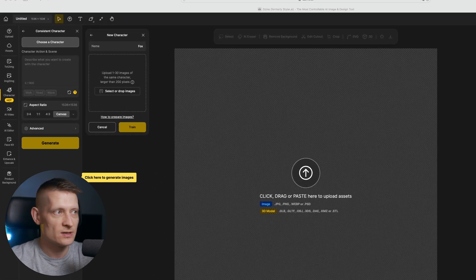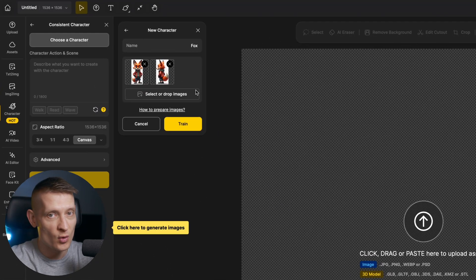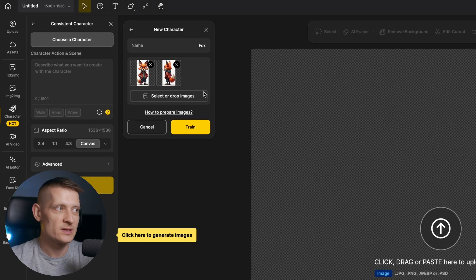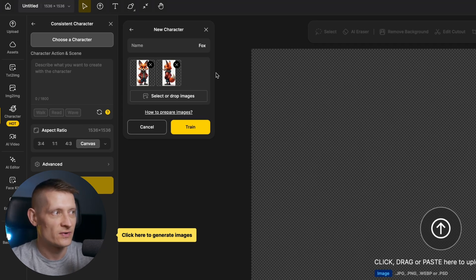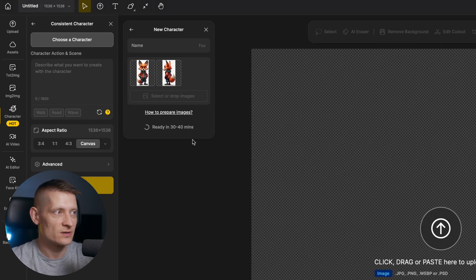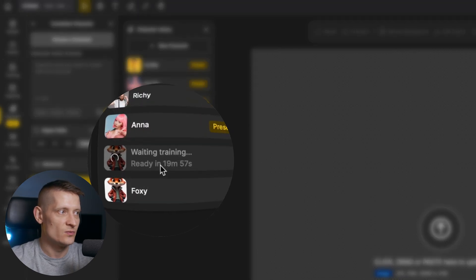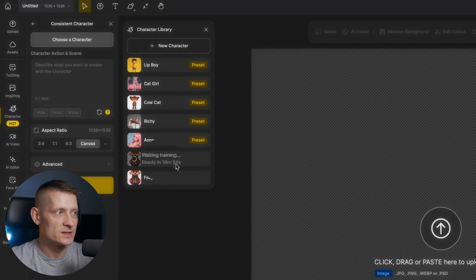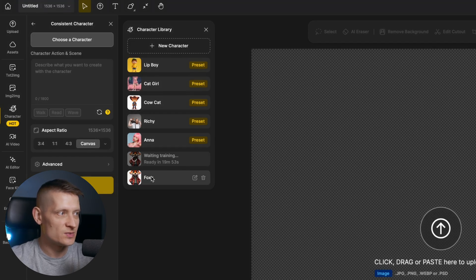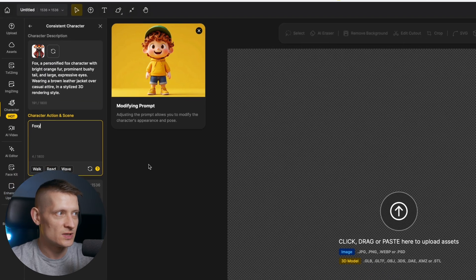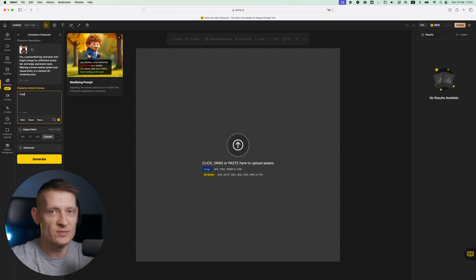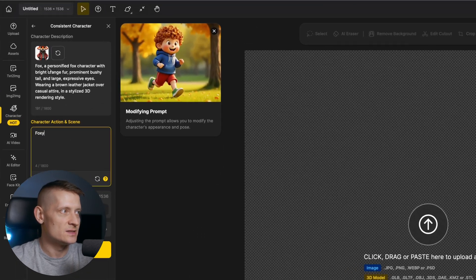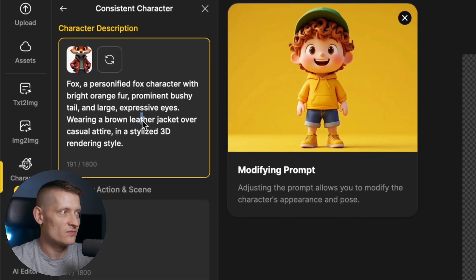So let's upload these images here. You can upload more images — the more the better — but two images is already enough. Now we just have to click 'Train' and it's going to train this character. You'll have to wait about 20 minutes. I already uploaded this image before, so let's go to this one — this is the character with the same images I used, and here you can see the description of the character.